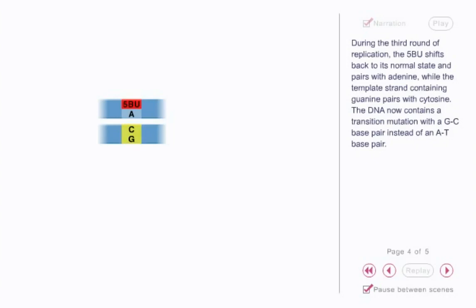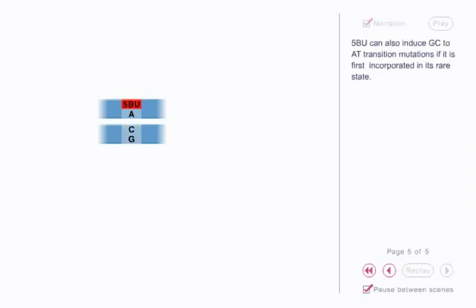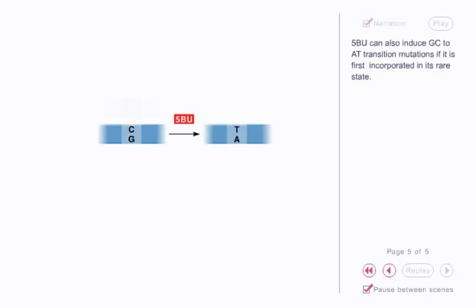5-BU can also induce GC to AT transition mutations if it is first incorporated in its rare state.